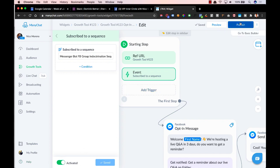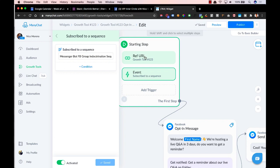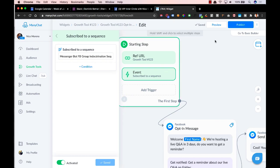So then you would just click publish and then this is going to work as expected. So when someone goes through the starting step via the ref URL, they will also be subscribed to the sequence that you chose here.